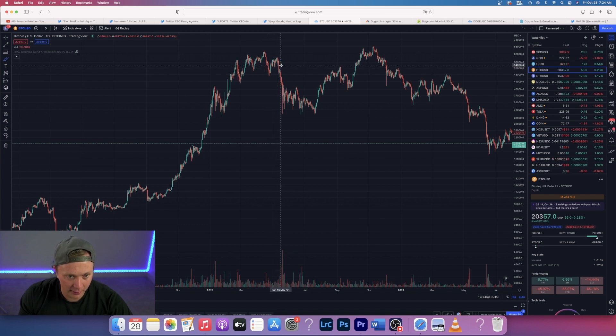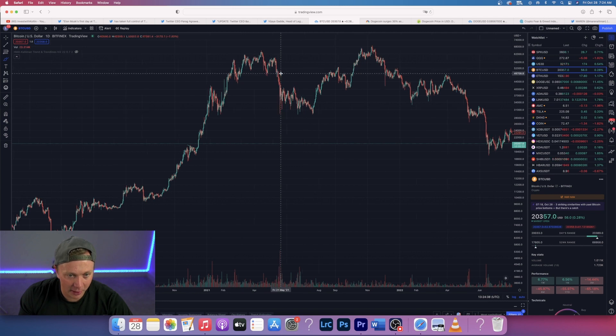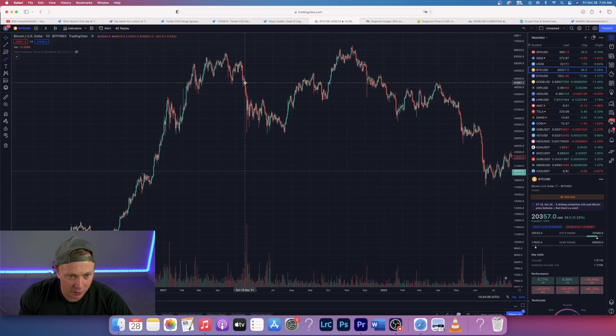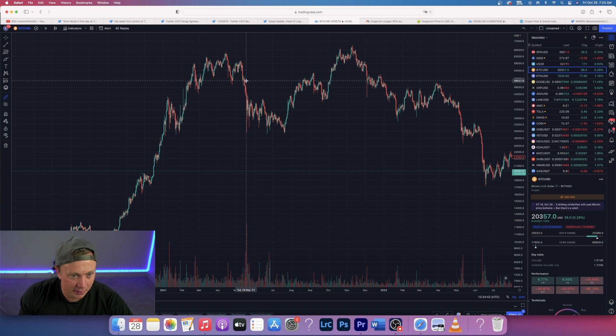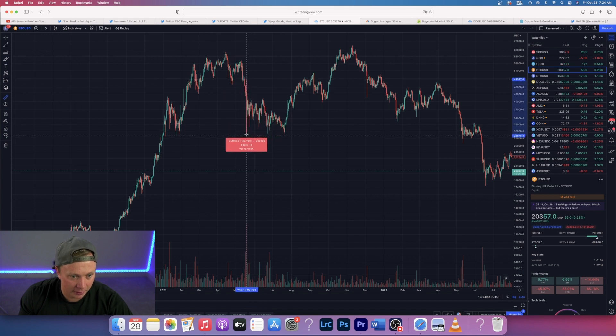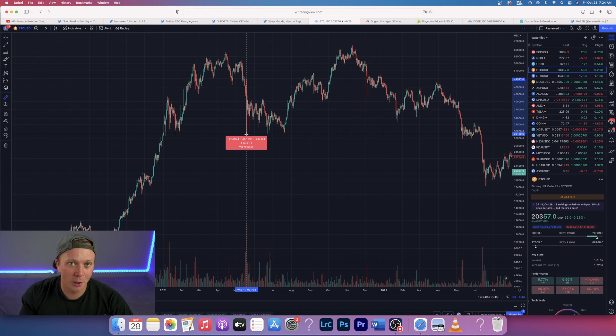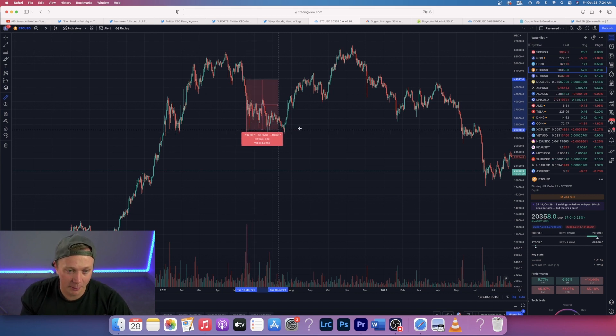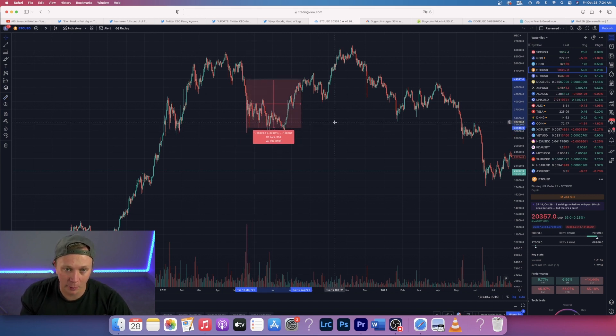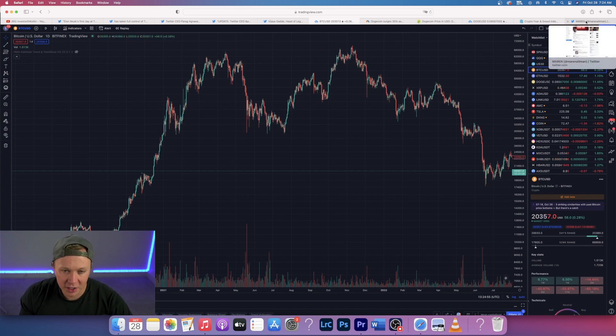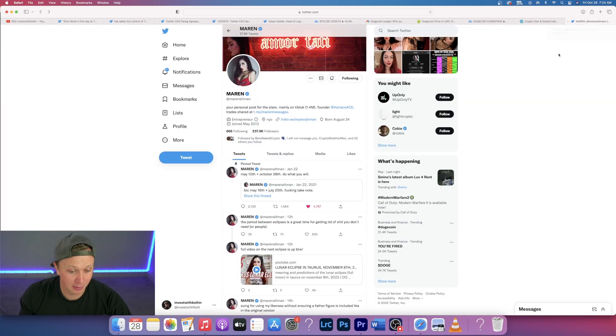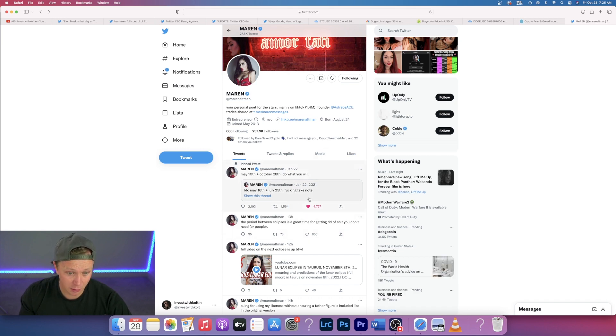And that was right here on that candle. She said something crazy was going to happen to Bitcoin, and from the time she called it, that was the top of the candle down to the very bottom, it dropped 41%. Bitcoin dropped 41% from when she said something big was going to happen to Bitcoin. How does she know that? I have no idea. Maybe something to do with astrology.